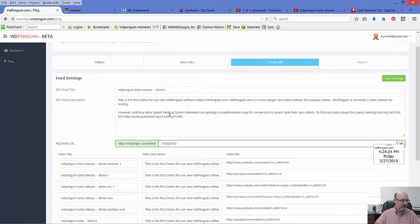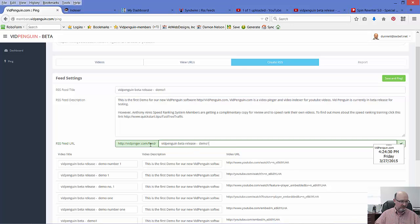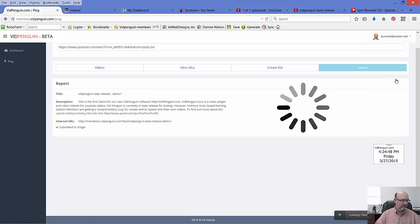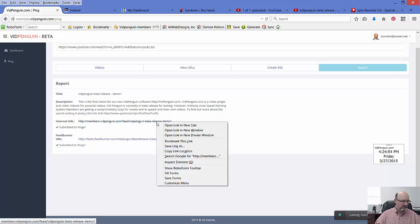So now I'm going to come up and I'm actually going to call my internal RSS feed 'videovidpenguinbetarelease,' just taking out the spaces. Some RSS feed readers don't like spaces — that's what we have found out. So I'm going to hit Save and Ping.